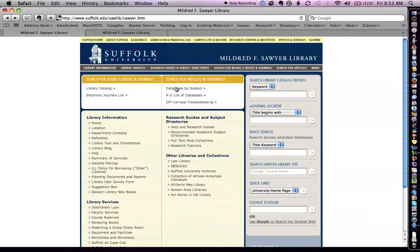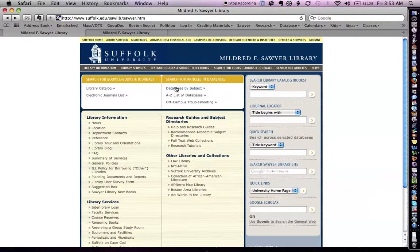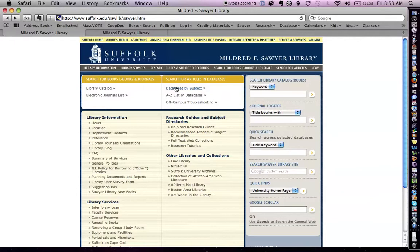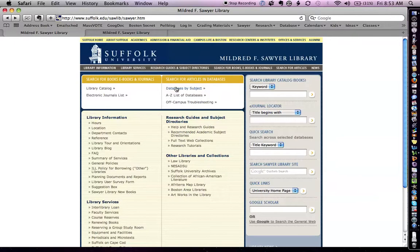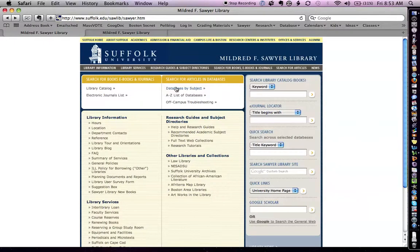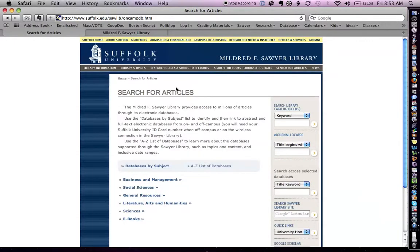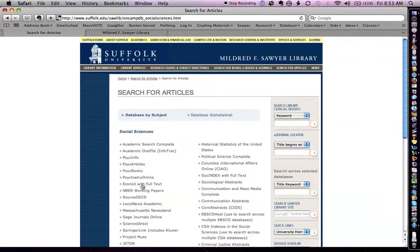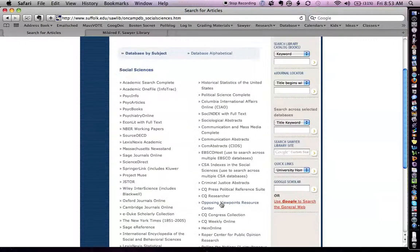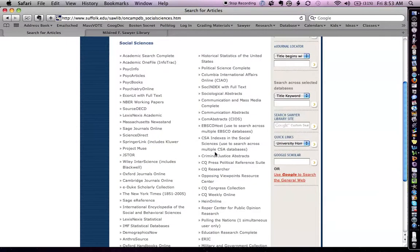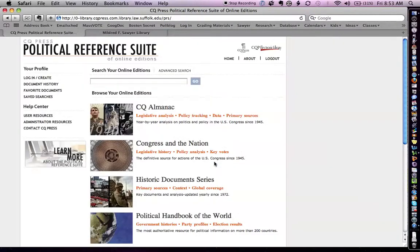The first place I'm going to go is to get some preliminary data to help me understand what it is I'm interested in. I know broadly that I'm interested in inequality and voting patterns in the American public. So the first place I'm going to go is databases by subject. I'm going to scroll down to Social Sciences and the first place I will go is the CQ Press Political Reference Suite.